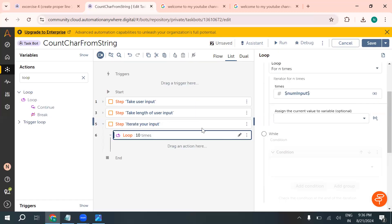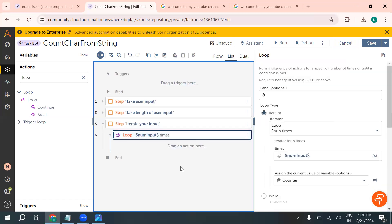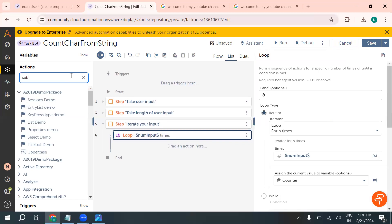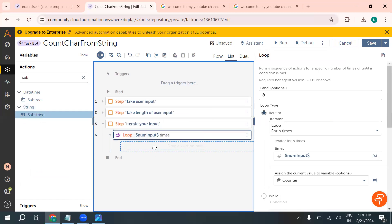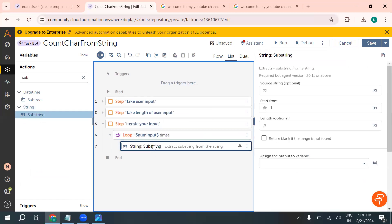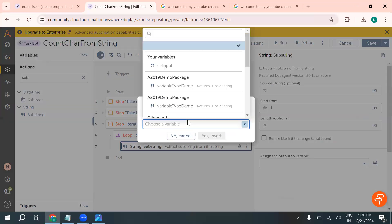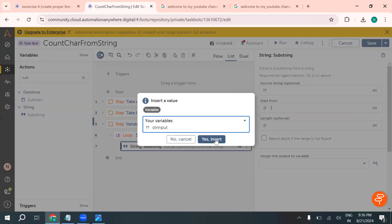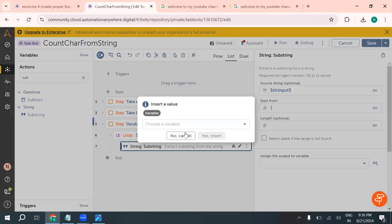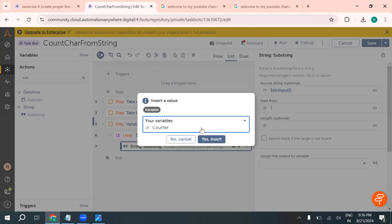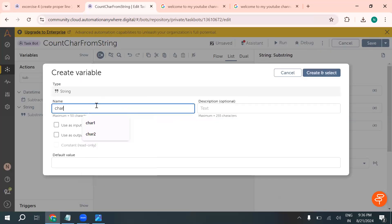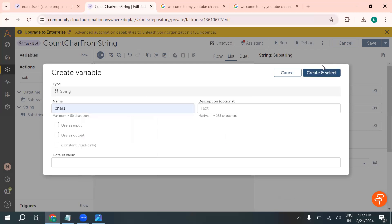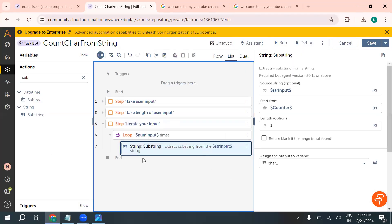Create one counter variable. Inside the loop, we are going to use the substring action. If you want to extract individual characters from a string, you can use this action. The source string will be 'str_input', start from 'counter', and the length will be 1. Store the result in 'character1'. So we are extracting one character at a time using the substring action.